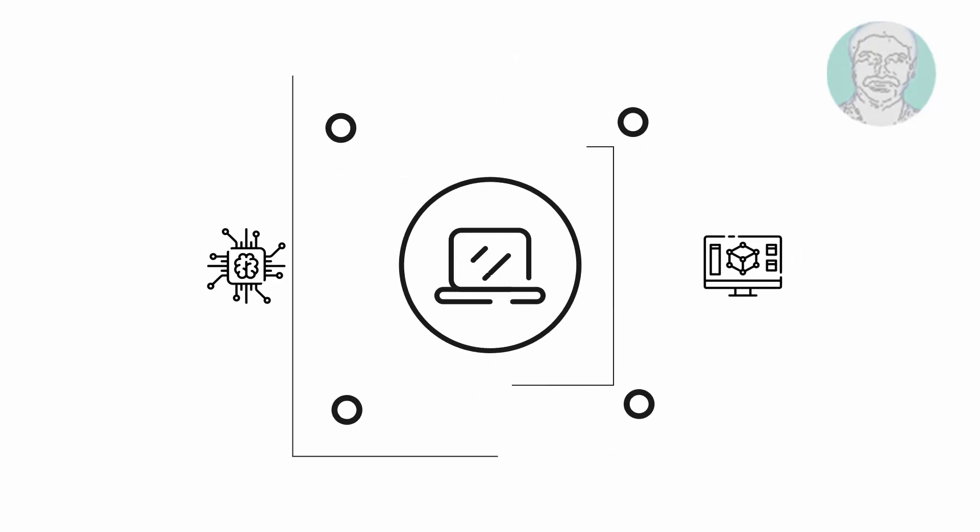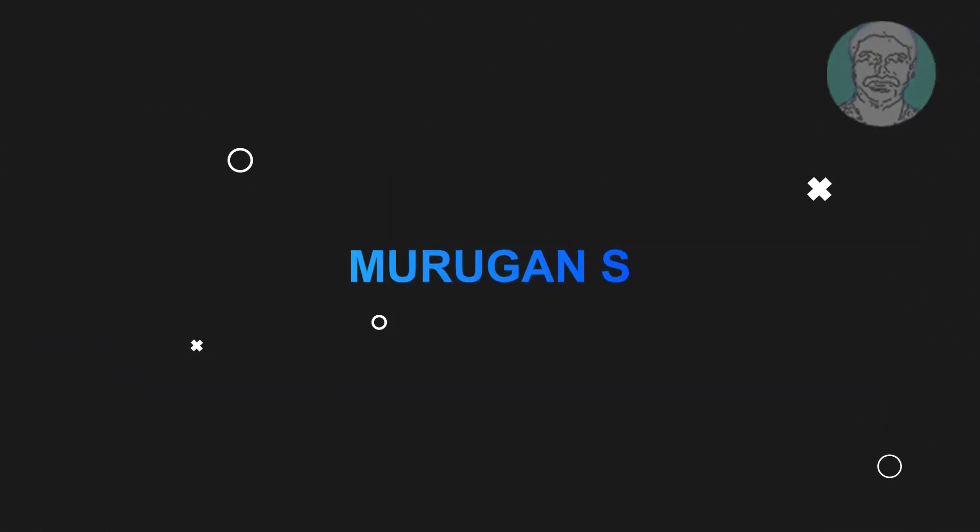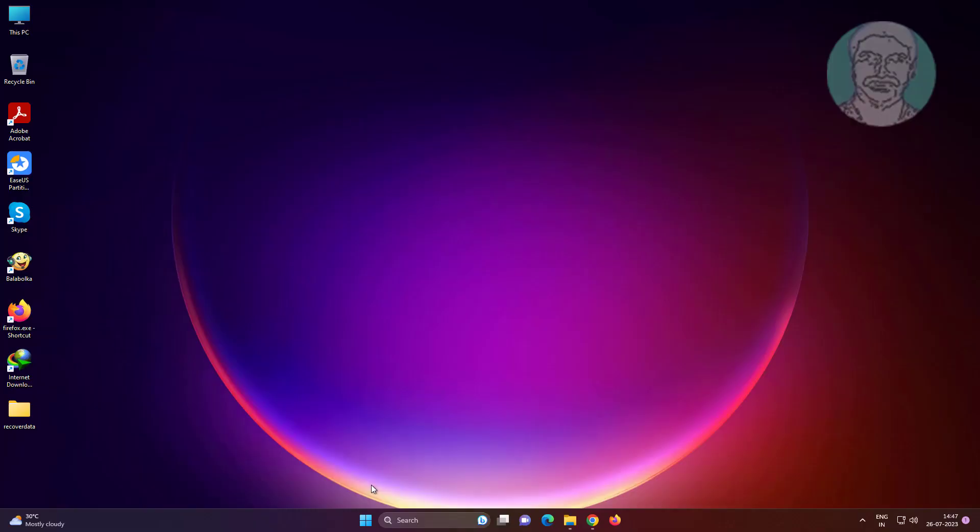Welcome viewer, I am Murigan S. This video tutorial describes how to recover data from a USB stick RAW format fix.